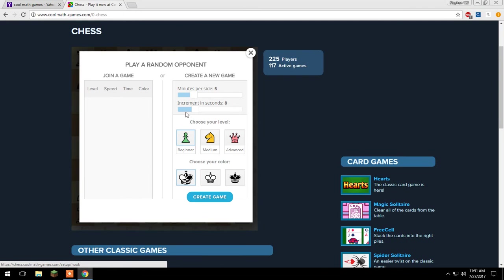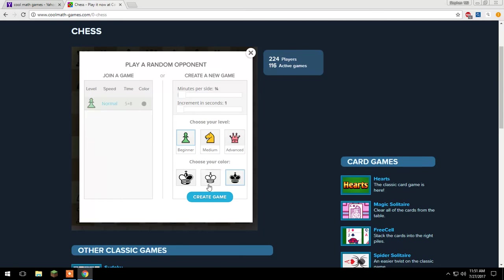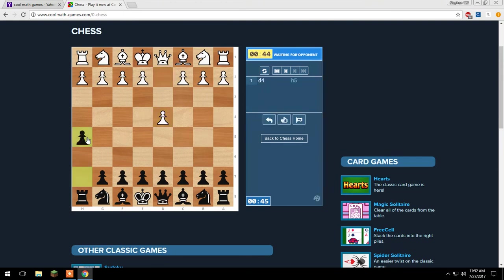Random Opponents. Okay I'm gonna create the game and it says waiting for opponents. Okay I'm here and they had their first move and wham.